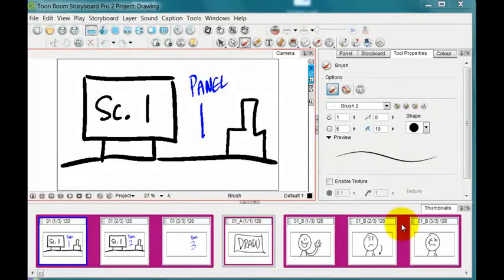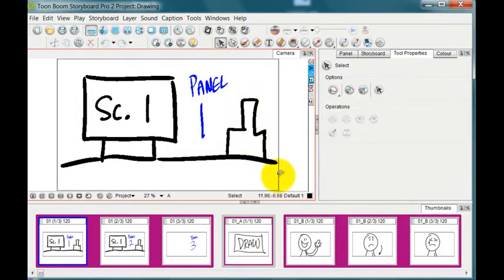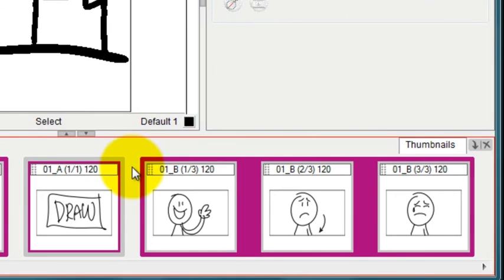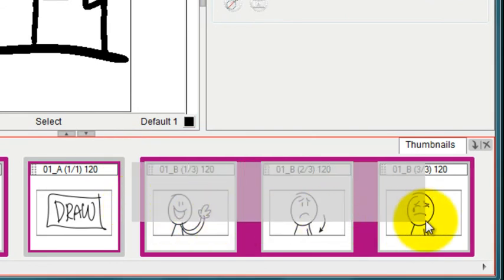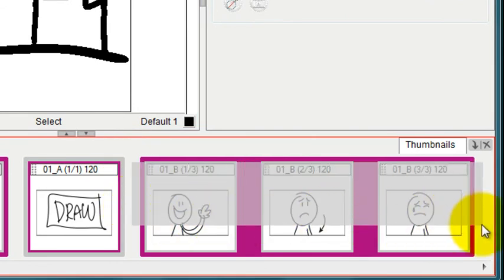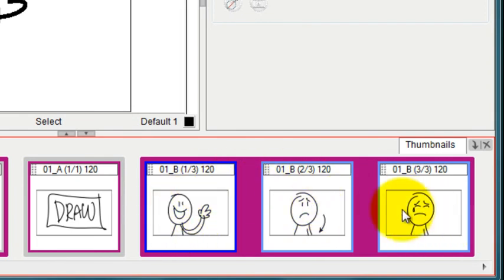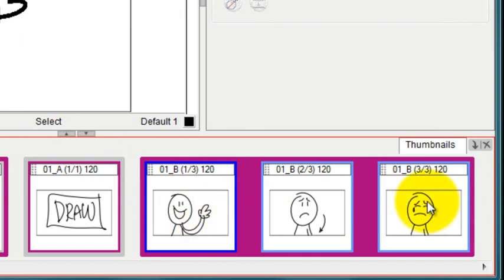You can select more than one panel at a time by using a selection tool. Put your selection tool in the gutter between scenes and then drag across however many panels you want to select. When you let go you can see that they all have a blue border around them. This one's darker blue because it's the one that's currently showing, but all three of these panels are now selected.